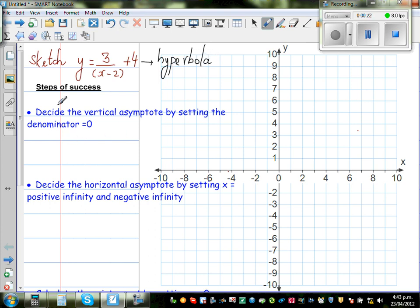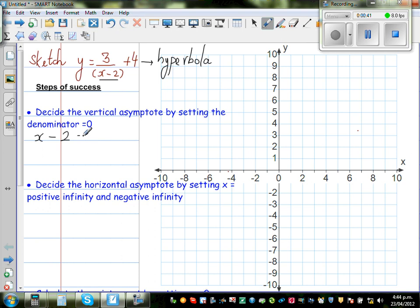To graph a hyperbola, the first thing you need to decide is the vertical asymptote, and that is found by setting the denominator equal to 0. Here the denominator is x minus 2. So if x minus 2 equals 0, then x has to be 2.